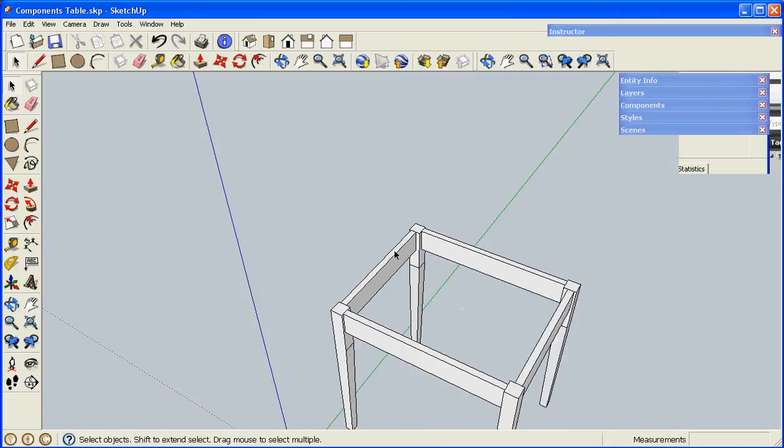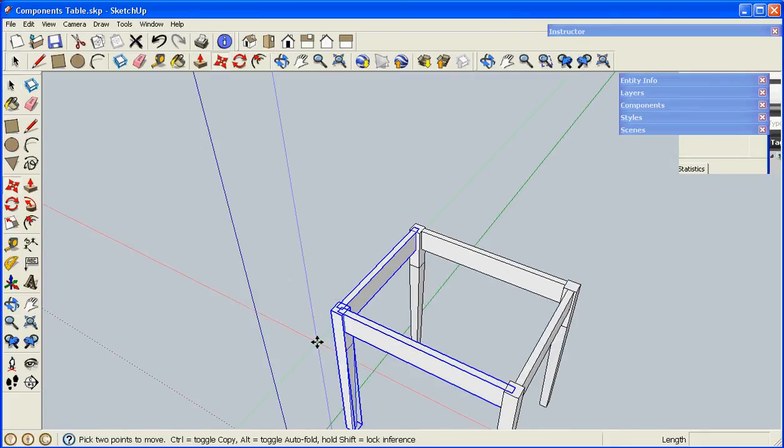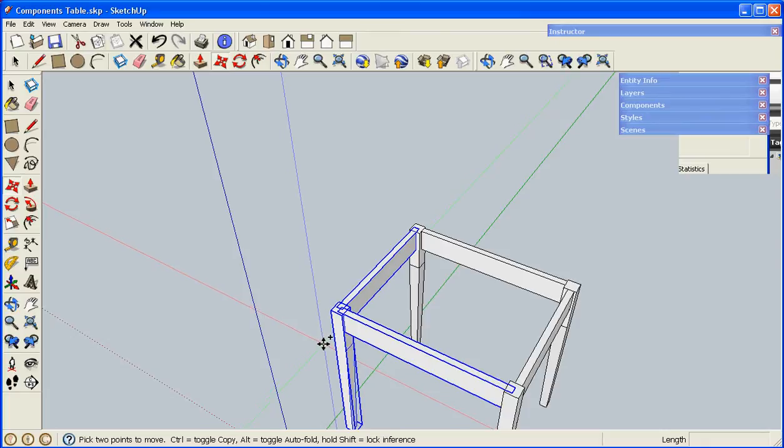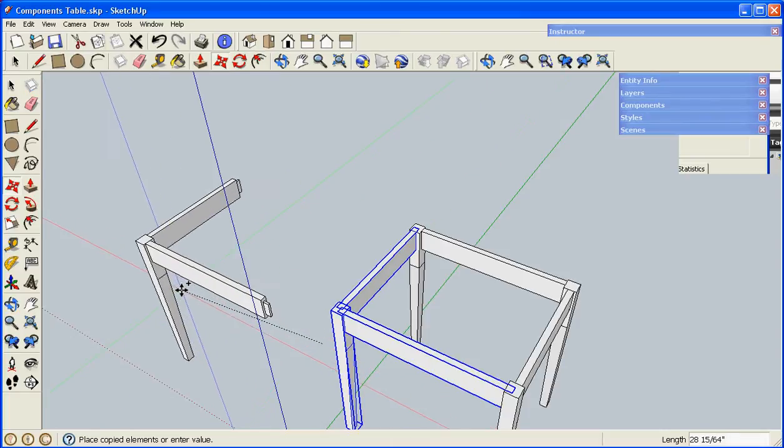I can make a copy of the leg and both the aprons, move those out into empty space where I have some room to work.